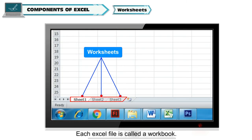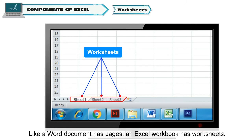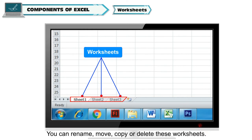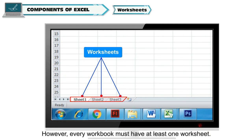Worksheets: Each Excel file is called a workbook. Like a Word document has pages, an Excel workbook has worksheets. You can rename, move, copy or delete these worksheets. However, every workbook must have at least one worksheet.